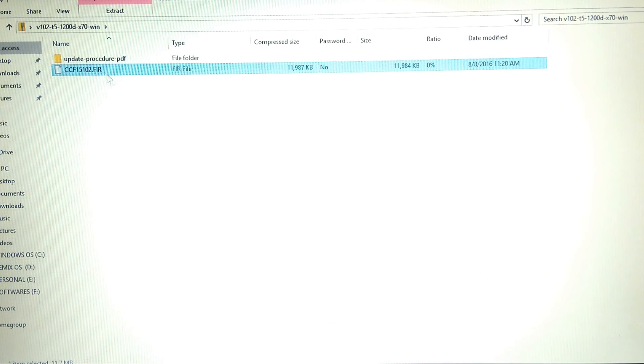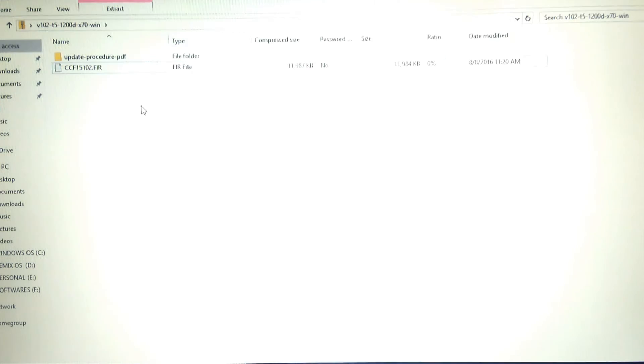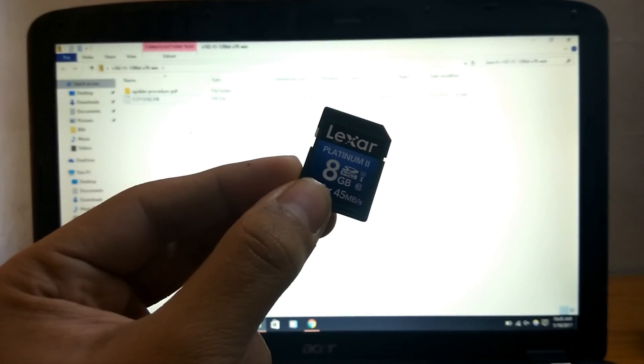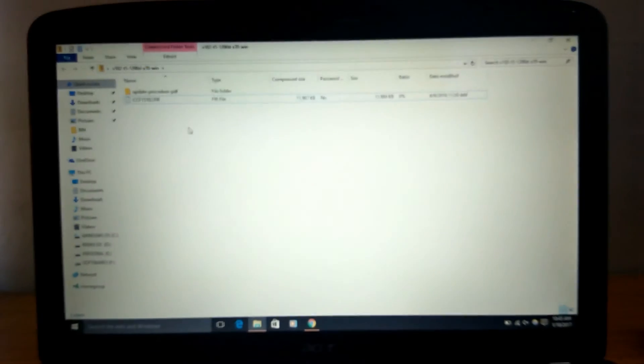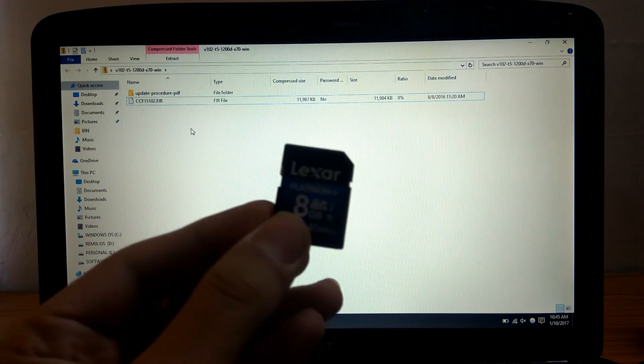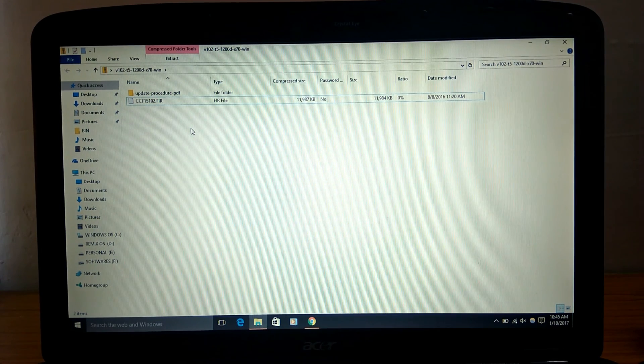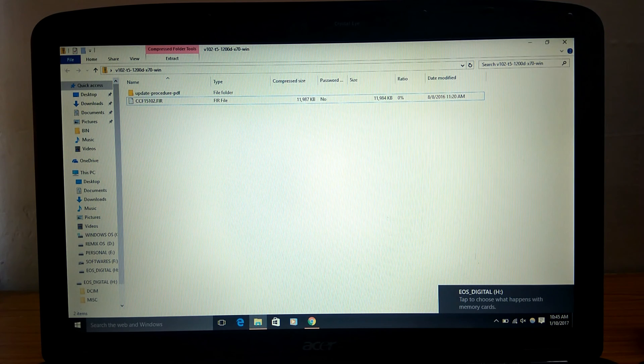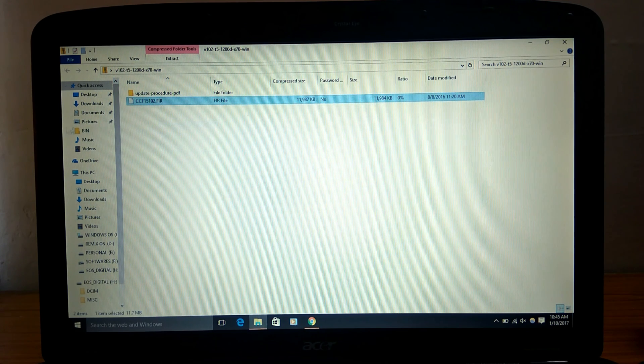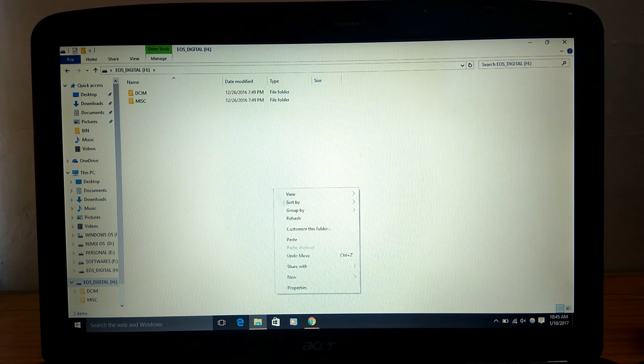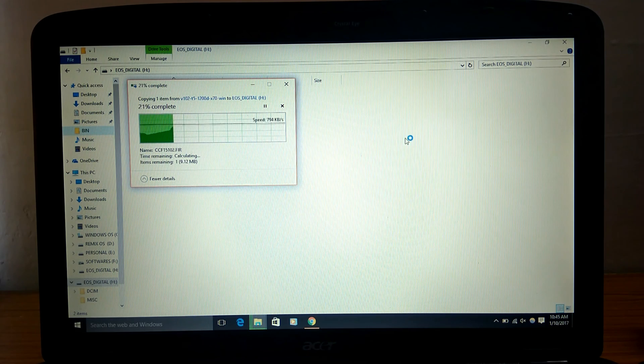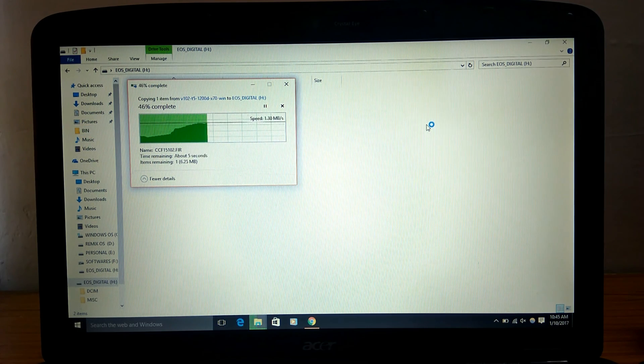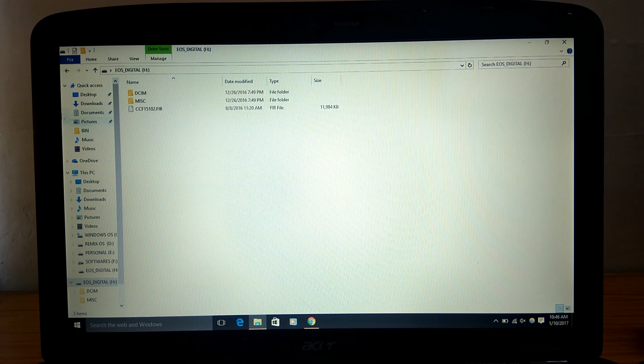Now you have to copy this file to the memory card of your camera. There's the memory card of my camera and now I'm going to copy this file to this. I have connected the memory card, okay it shows the memory card is connected. Now I will just copy this to the memory card and it's getting copied, it's 13 MB. Copy successful.